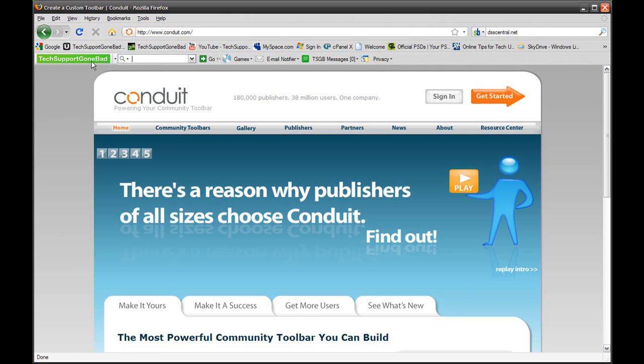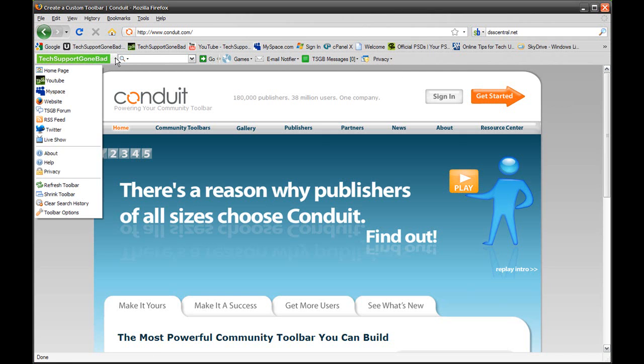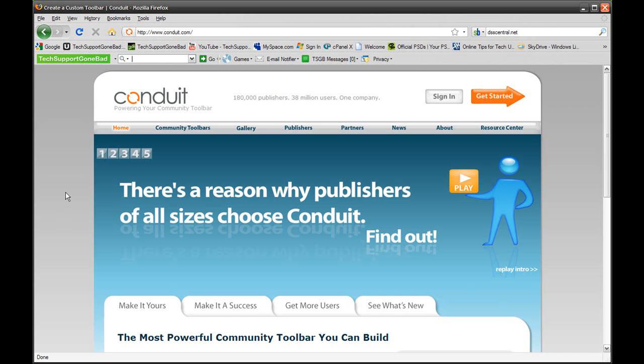Once you have downloaded the toolbar, just press on this little drop down arrow and press Help for more information on the toolbar, because I have a separate video explaining all the details and stuff about the toolbar. So that being said, let's get started on teaching you guys how to make your own toolbar.